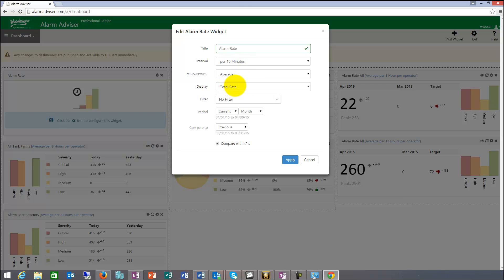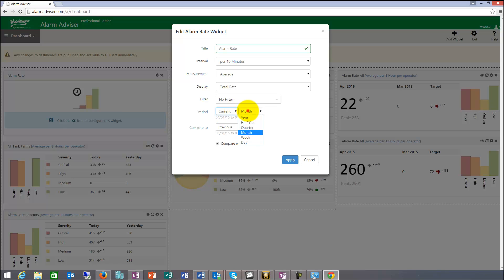So the total rate, rate by severity, display choices and then the comparison. So you can do current month, year, half, quarter, day, week depending on how much data you have in your system.